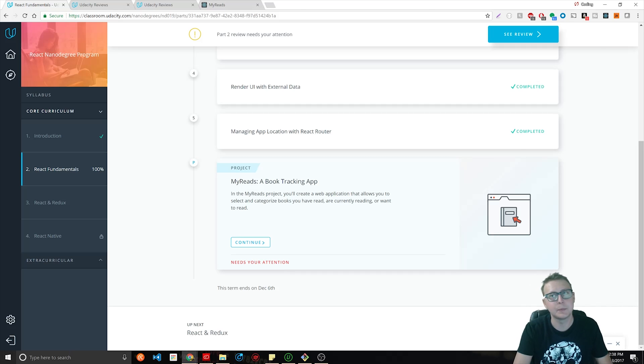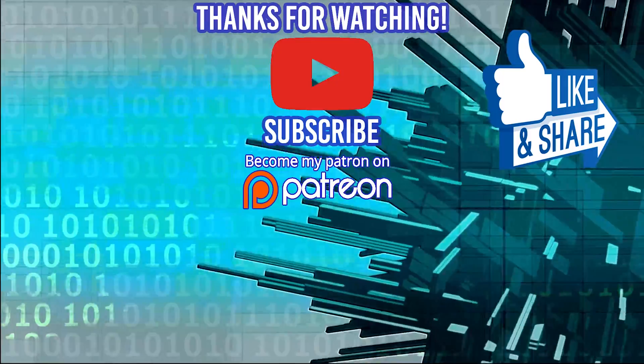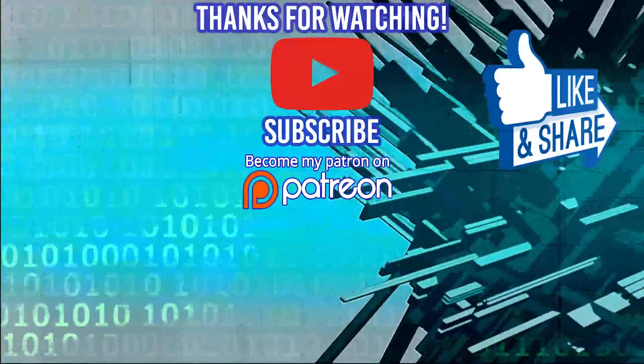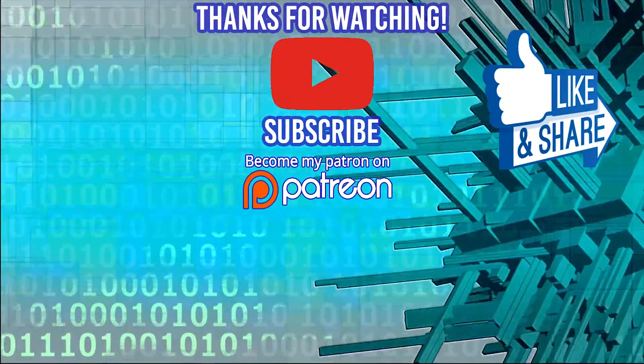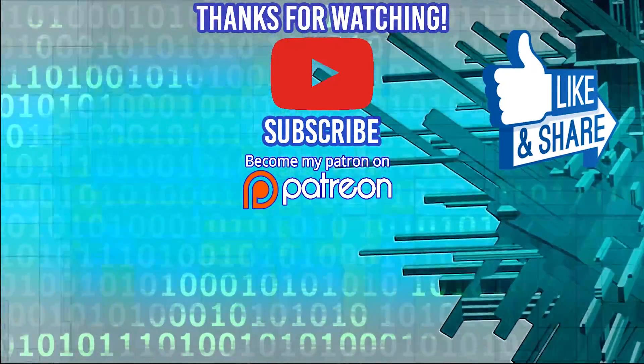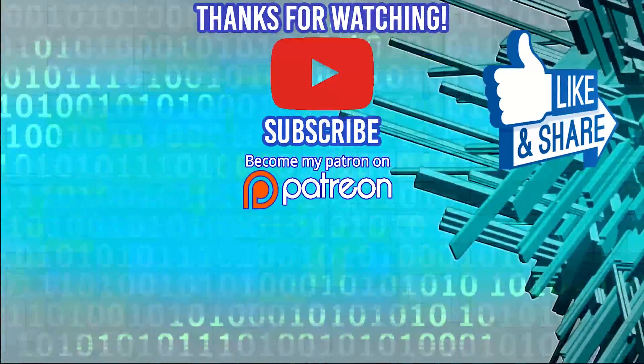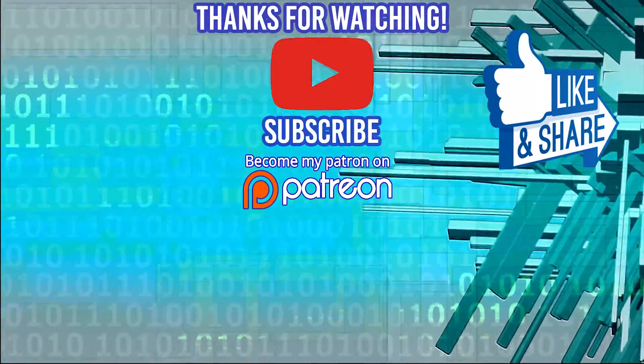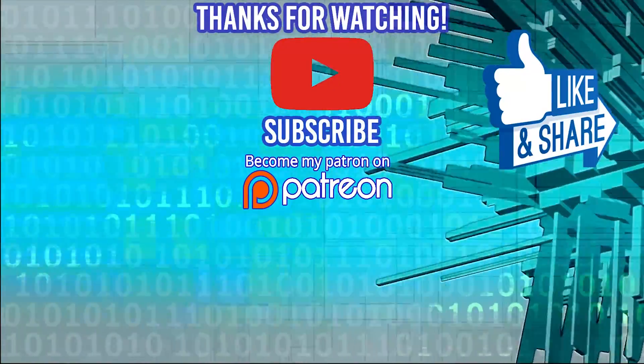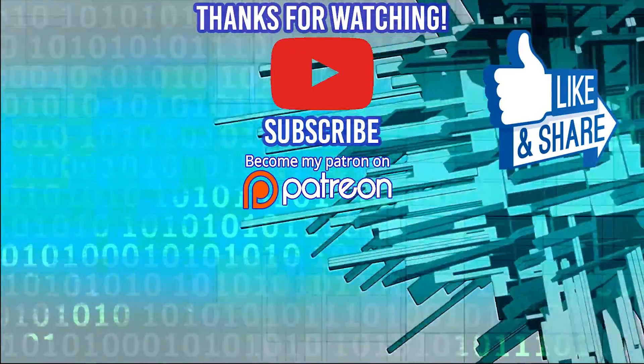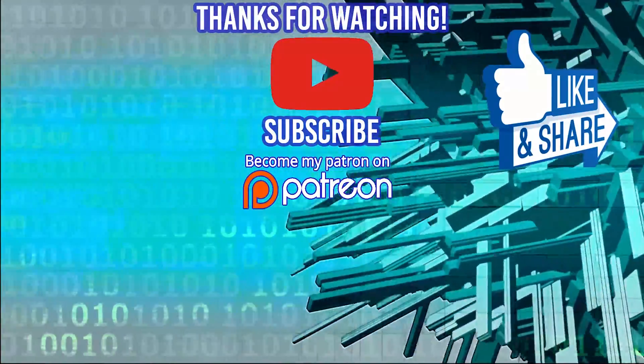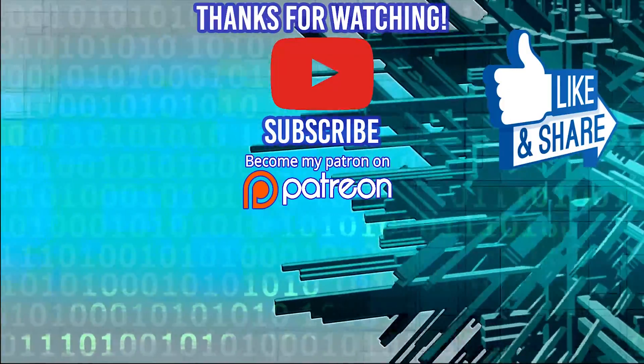Hey guys, thanks for watching the video. Special thanks to our sponsors Dev Mountain. If you're looking for a coding bootcamp where tuition and housing is included, definitely check them out. Appreciate it and I'll see you guys in the next video.